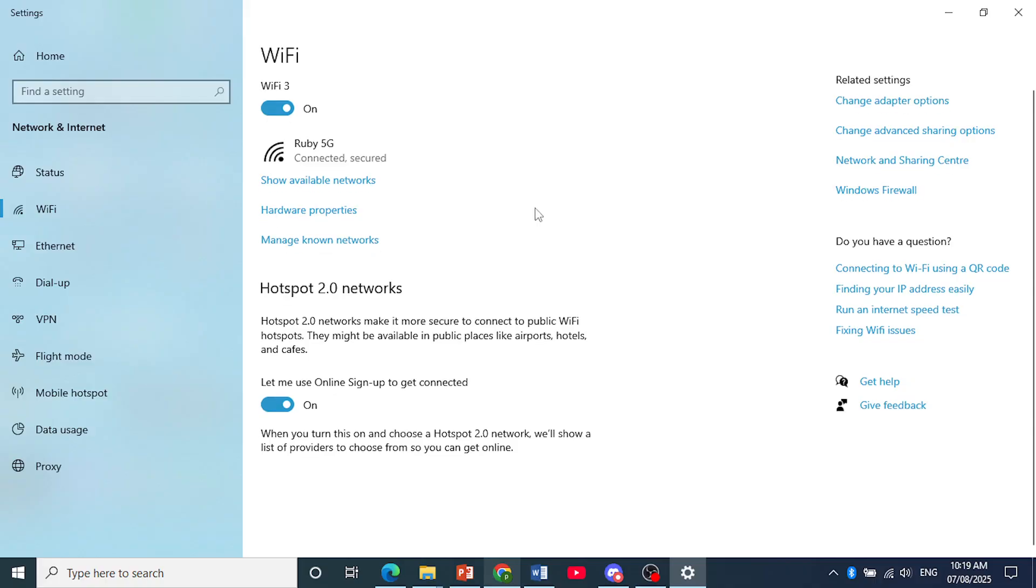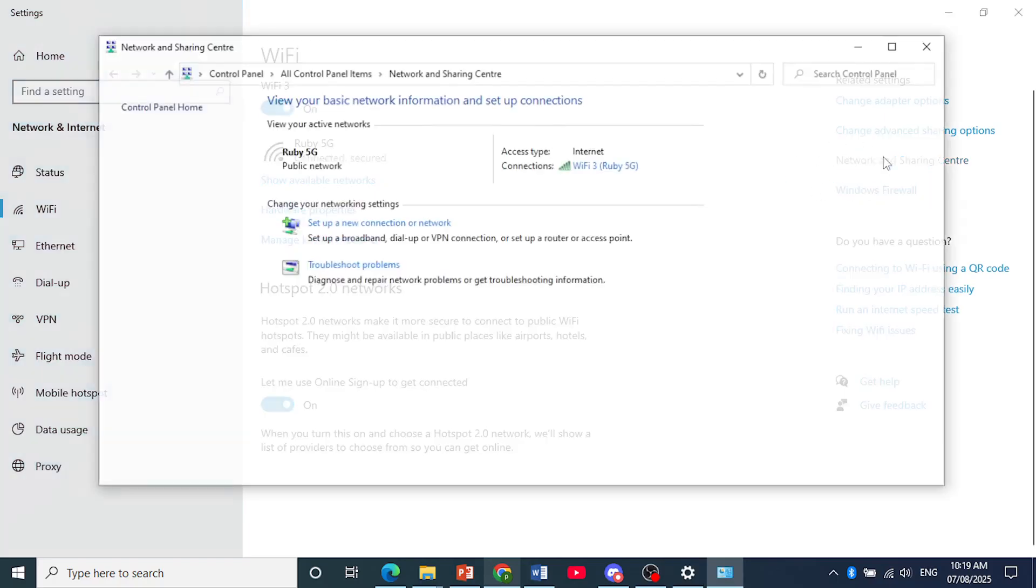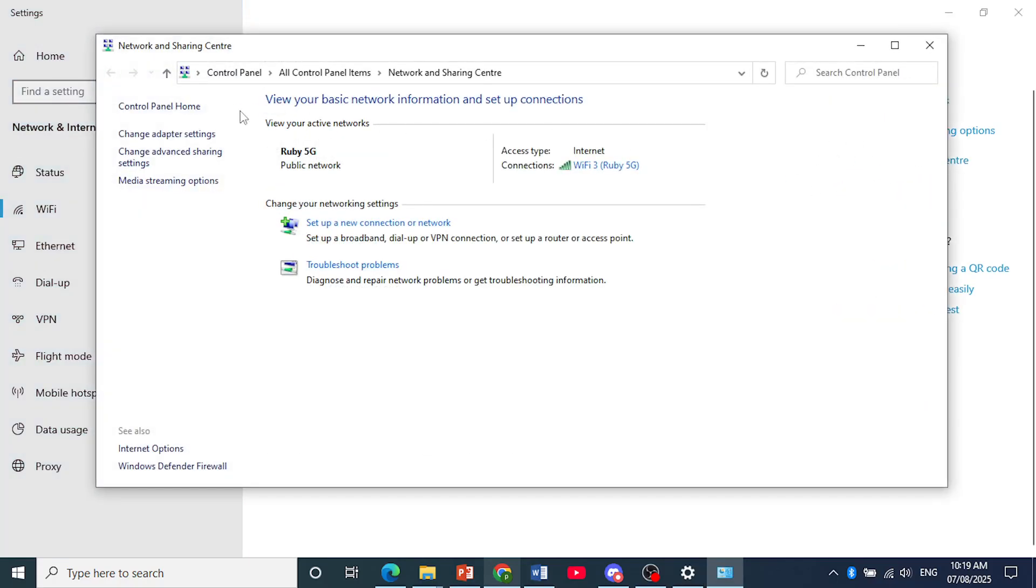And then click here on network and sharing center and this will open up a new window. As you can see right here, click on change adapter settings.